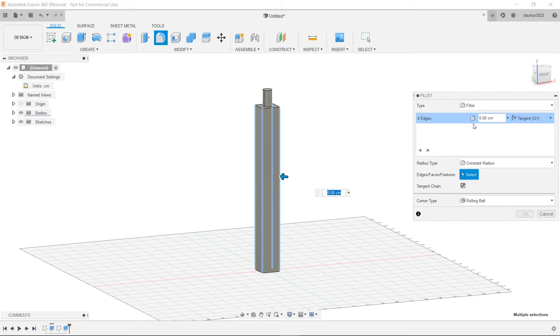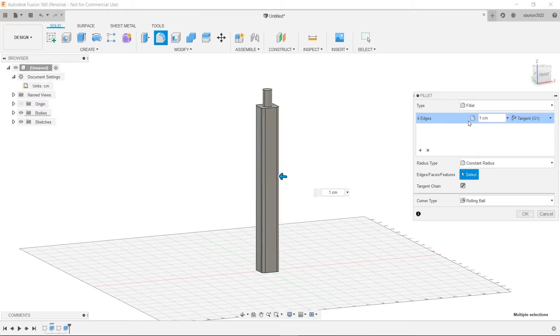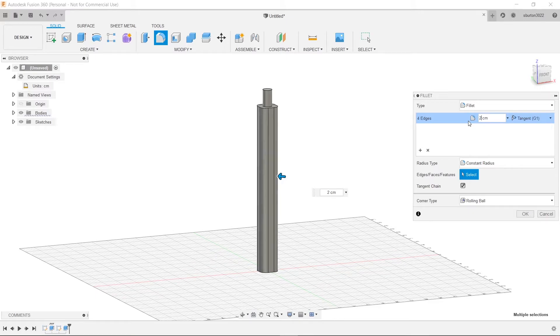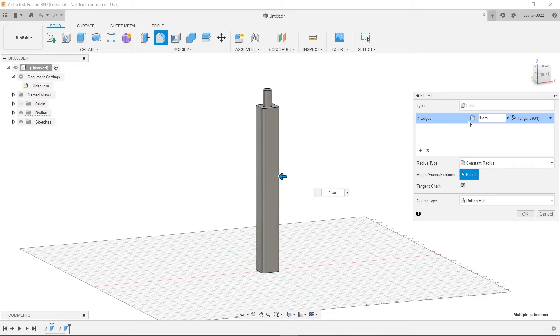Good. And then we can make our fillet. We'll make our radius one centimeter. That looks pretty good. Let's make it three. Let's see what it looks like. Whoa it just turned into a rod. Wow that's kind of funny. What's two look like? A lot better. Yeah I think we'll keep it at one. I think that looks pretty good.